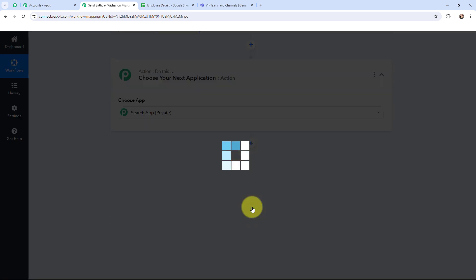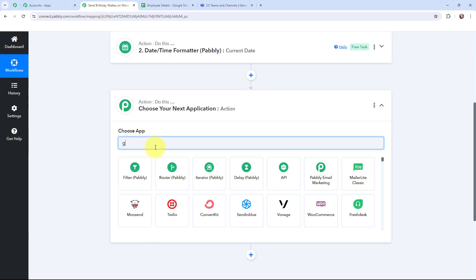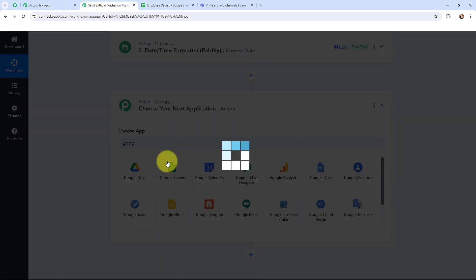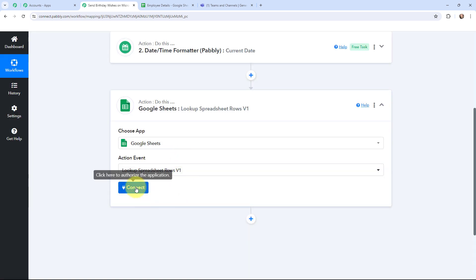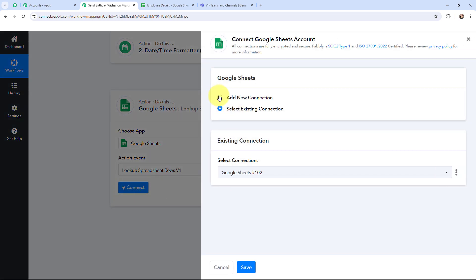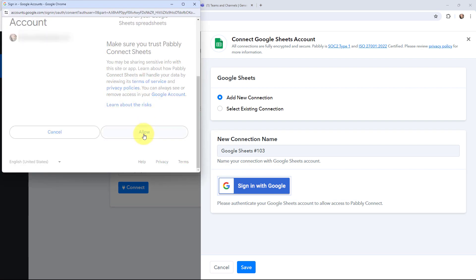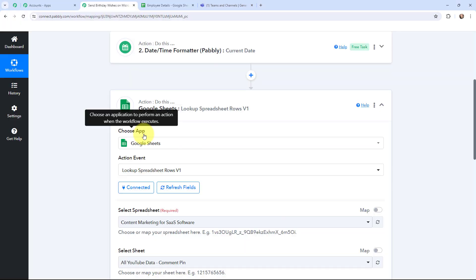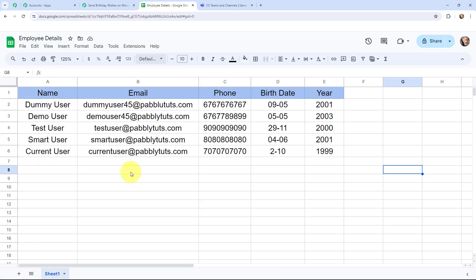Now I will add an action step to look up the data added in the Google Sheet. In the action window I will search for Google Sheets as my action application, and the action event will be 'Look Up Spreadsheet Rows.' To add a new connection I sign in with my Google account and click Allow. Google Sheets and Pably Connect are now successfully connected. The spreadsheet is named 'Employee Details' and consists of five columns in one sheet.